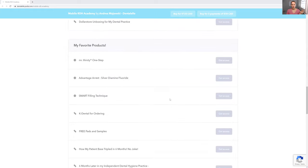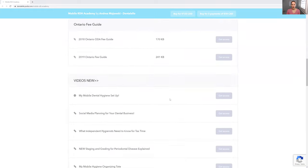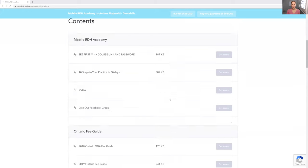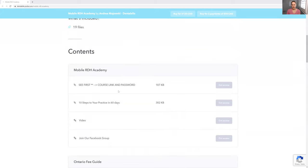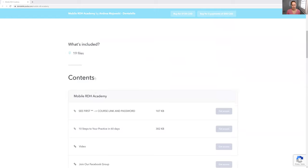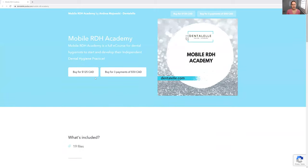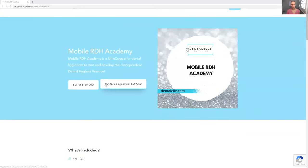These are actually just the newer ones from the past six months. The full course is inside this link here, because I started the course on a different platform and I'm just slowly switching over to this one. But there's tons of stuff — literally hours, probably days of things to watch. There's policies, there's all kinds of stuff.